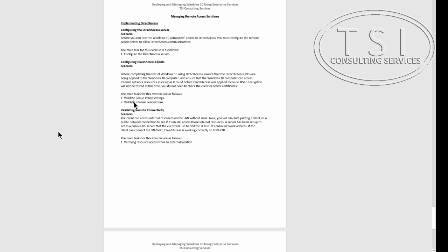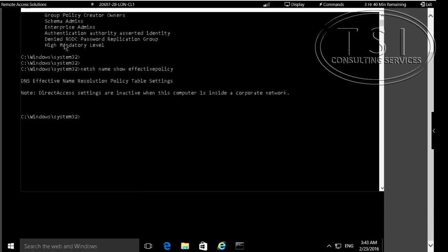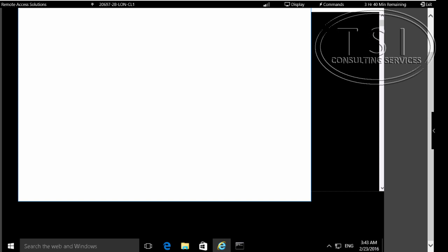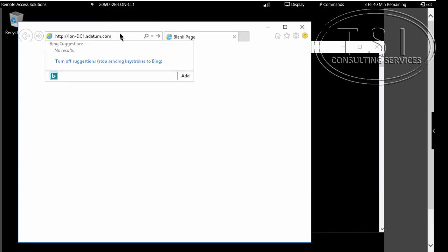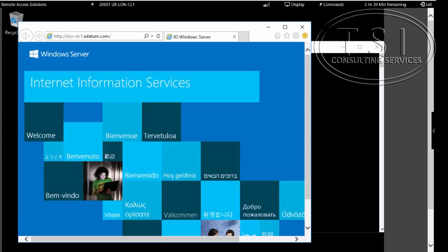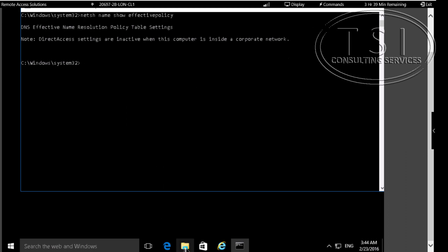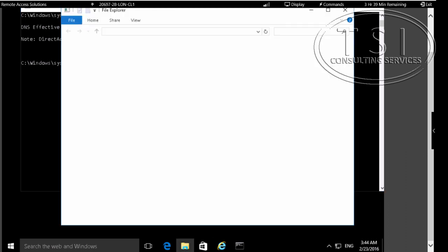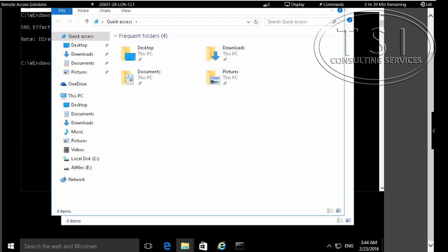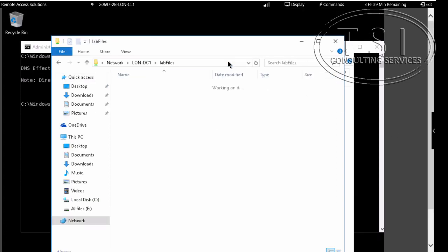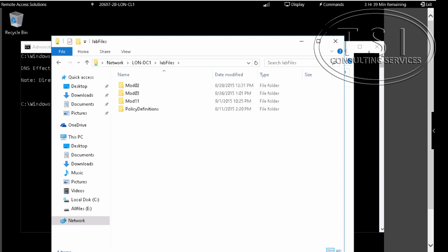The next thing I'm going to do is validate the internal connections. I'll go to Internet Explorer. Good — I get the default Internet web page. I'm going to go to File Explorer. I'm able to access the folder content.